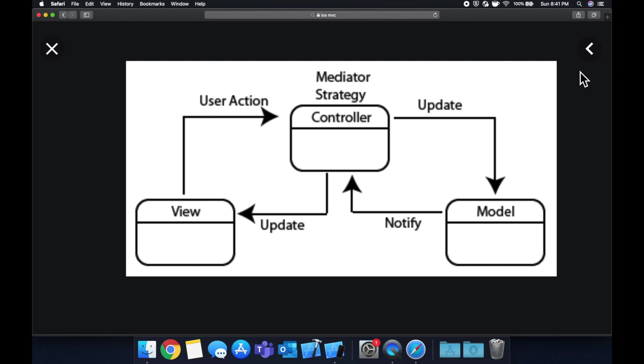So generally in this pattern, you have well-defined relationships, where the controller can tell the model to update itself, let's say someone wanted to change their location on their Facebook profile, sticking with that example. The model will tell the controller, hey, I finished updating myself. The controller will tell the view, the model updated, you should update yourself.